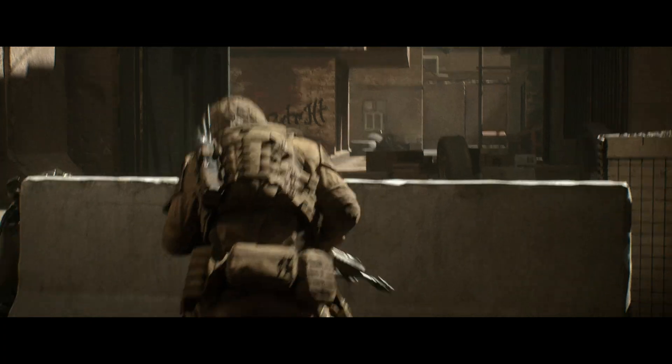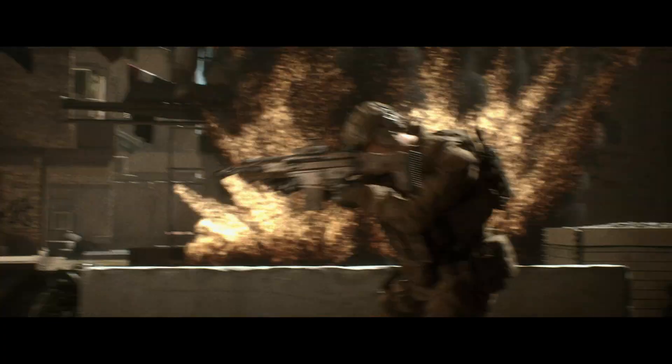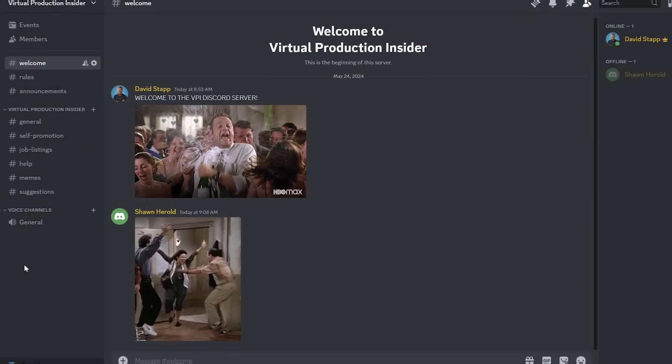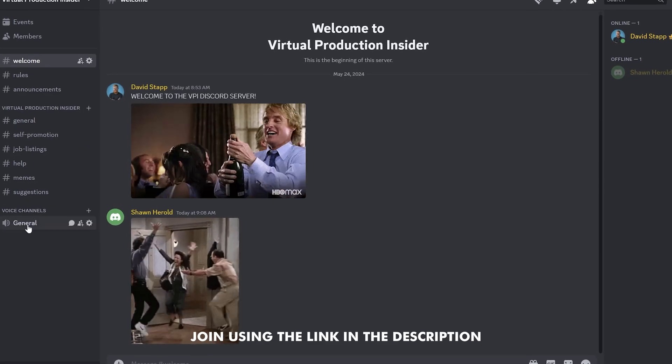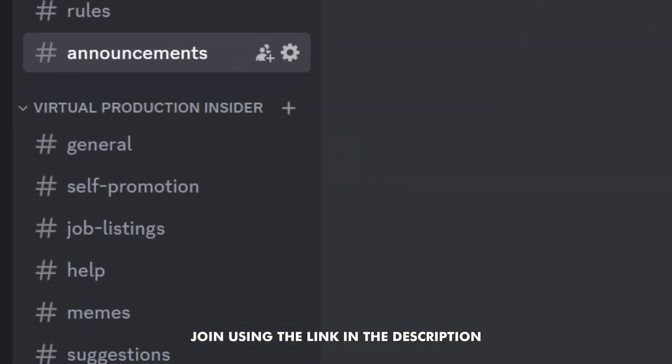If you're looking for more MetaHuman content, I may or may not be working on a new short film right now, and it may or may not be tied to a very popular video game franchise that's coming out in October. So make sure you're subscribed if you want to see that short film when it comes out. Be sure to hop into our Discord server — this is a place where you can surround yourself with other people in the virtual production community. As always, I'm David Stapp with Virtual Production Insider, and we'll see you guys next time.